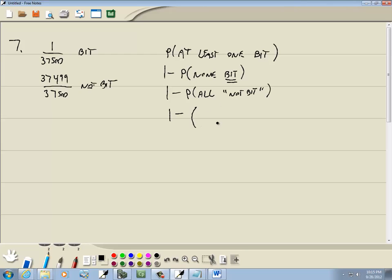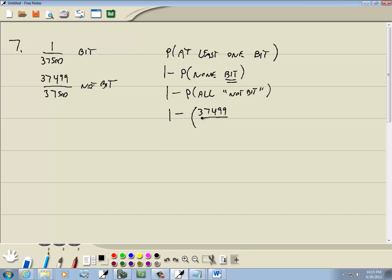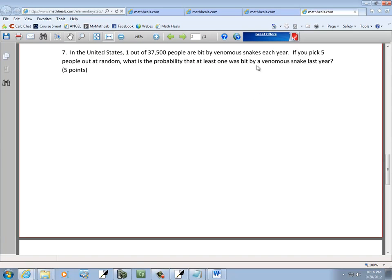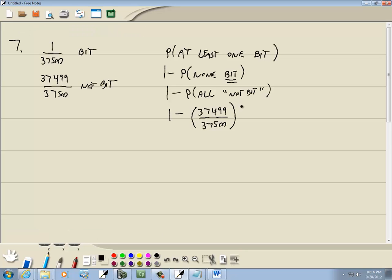The probability of a single person not being bit is this right here. So we'd have 37,499 over 37,500. And then since we're talking about five people at random, we'll have this as a fifth power, since we have five people.